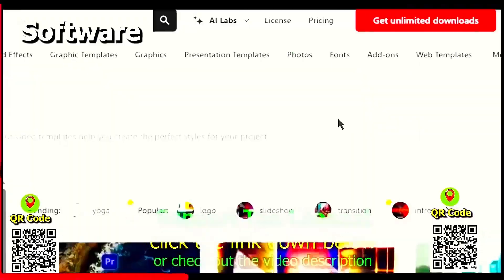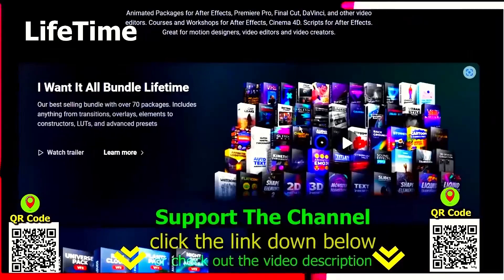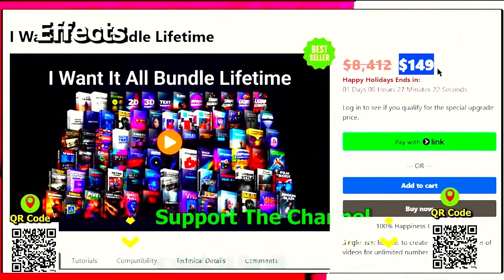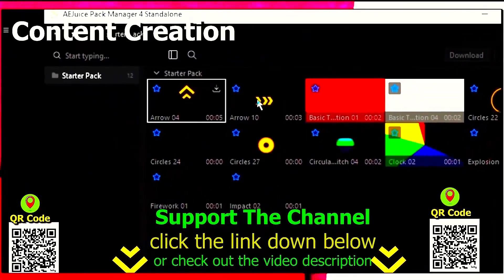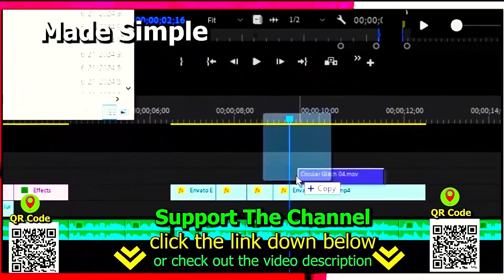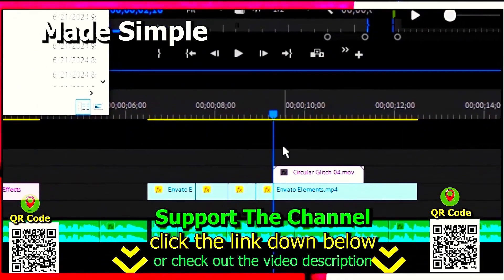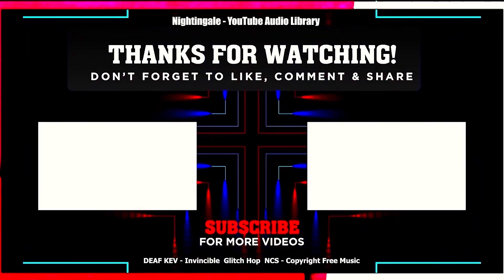Again, if you want to learn how you can save hundreds of hours and money online per year creating content, click the link down below, scan the QR code, and thanks for watching this tutorial.